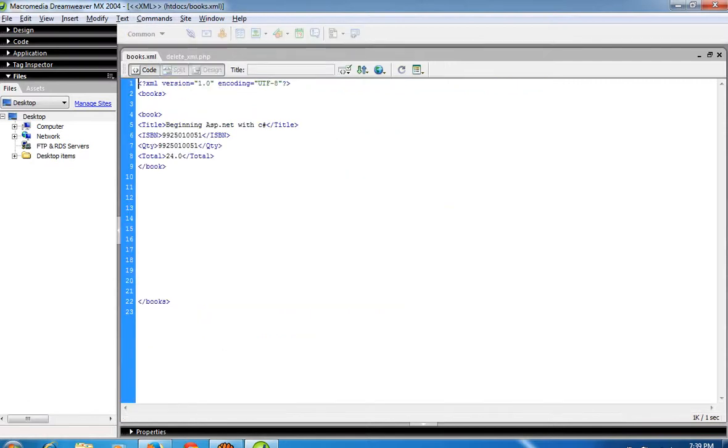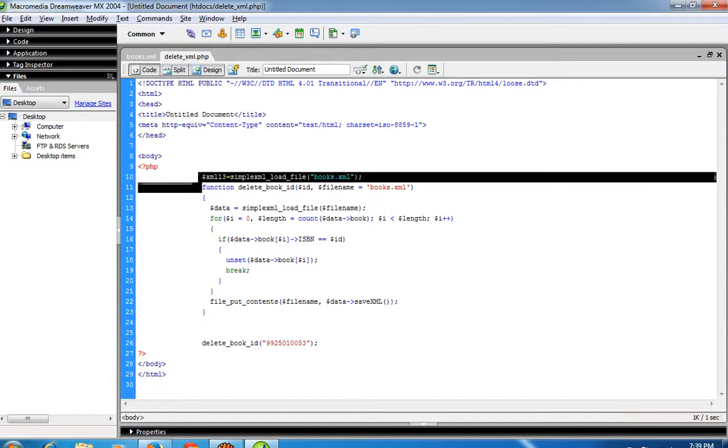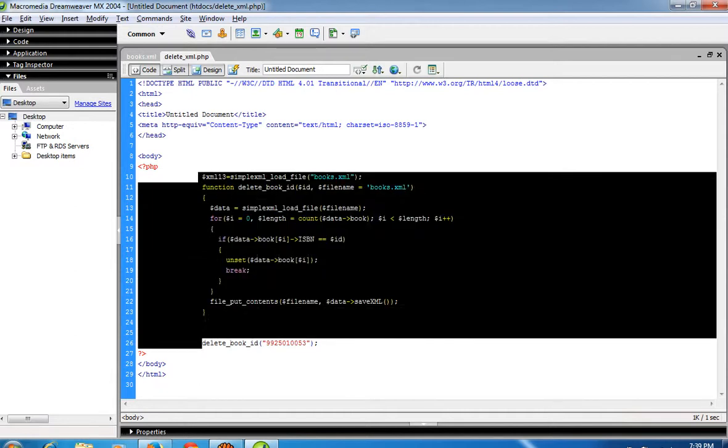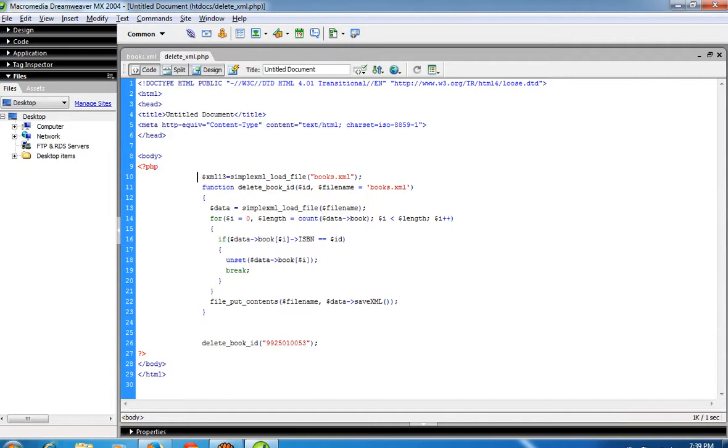You can see here, the record is deleted. So using this simple code you can delete any XML record. Thank you.